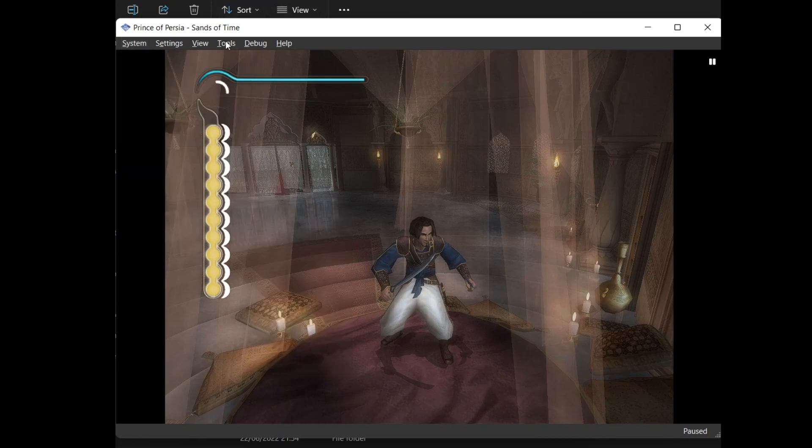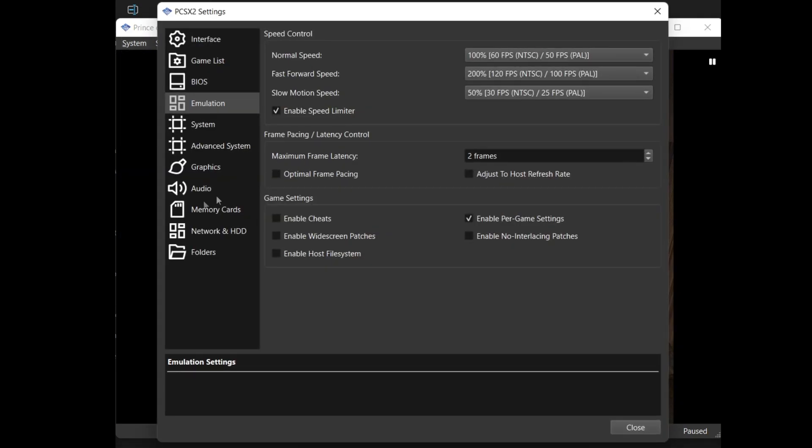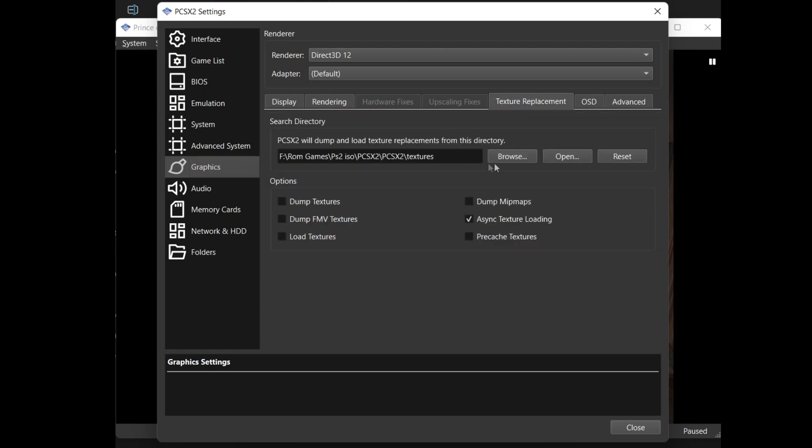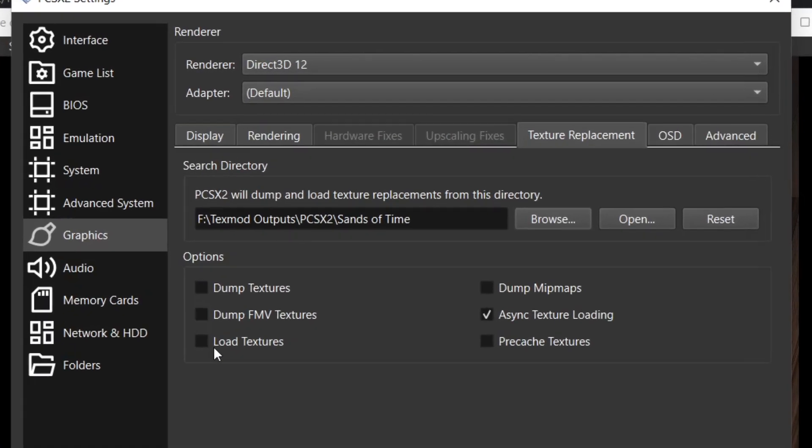Once you're here you can pause PCSX2 by pressing space and then going into settings, emulation, graphics and go to texture replacement. Now you want to browse and make a folder where you will have all your textures for your game. Select dump textures.